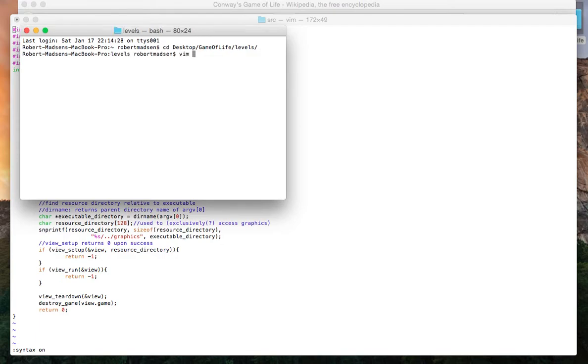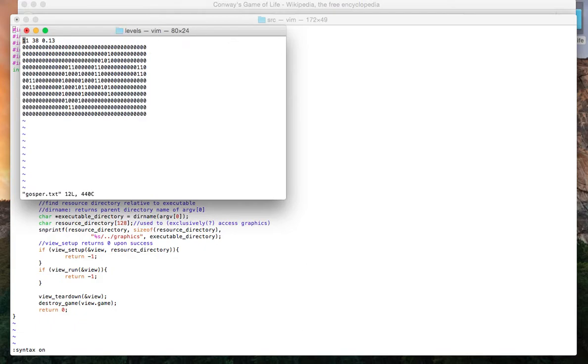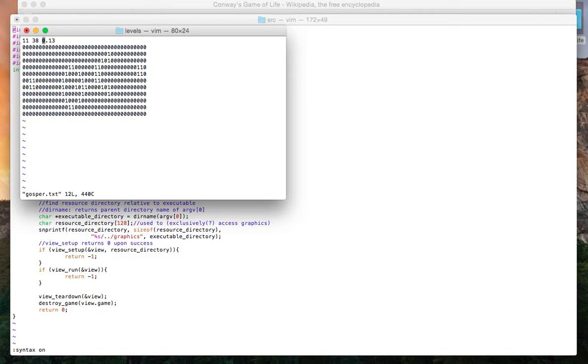Here's what one of my level maps looks like. At the top I have how many rows, how many columns, and the time in milliseconds between game iterations. This is the actual board. All the zeros indicate dead cells, and the ones indicate alive cells.